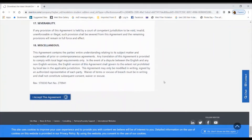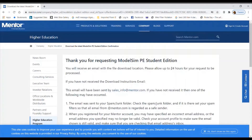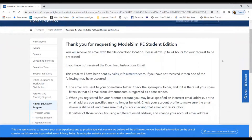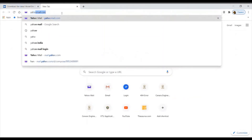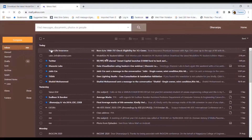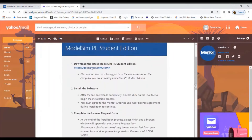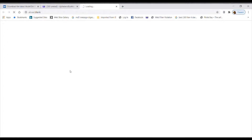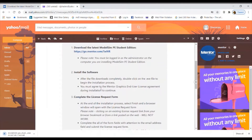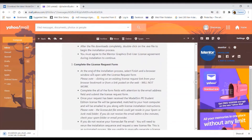Accept the license agreement. After submitting, you will see: 'Thank you for requesting ModelSim PE Student Edition. You will receive an email with the file download location. Please allow up to 24 hours for your request to be processed.' Now go and check the inbox of your registered email ID. You would have received a mail from sales_info@mentor.com with a link to download the ModelSim PE edition.